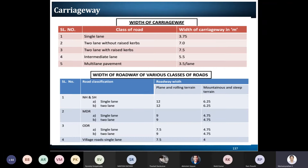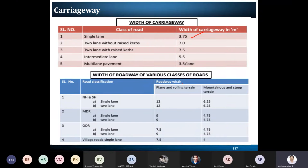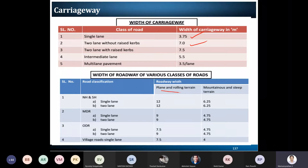For a single lane, the total width considering both-side clearance comes to 3.75 meters. When it comes to a two-lane road, each lane is considered as 3.5 meters, so 3.5 plus 3.5 gives us 7 meters total. Likewise, there are different terrain types and different road classifications which we have already seen in the previous class.